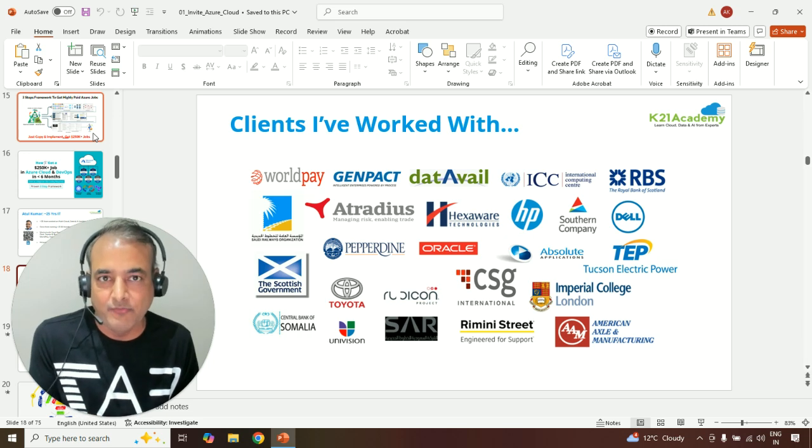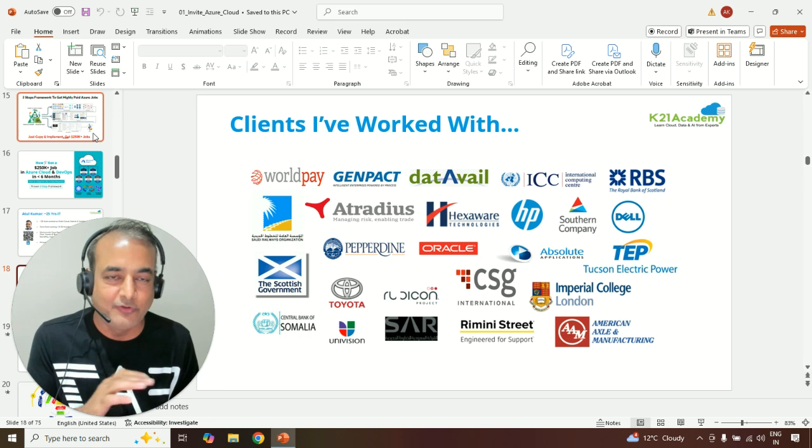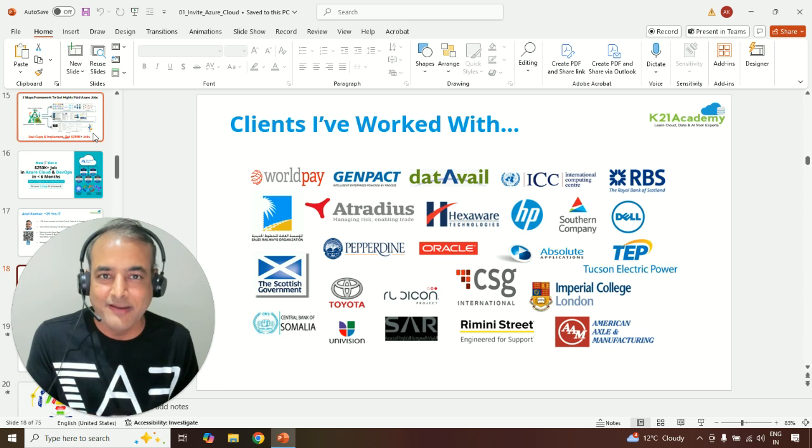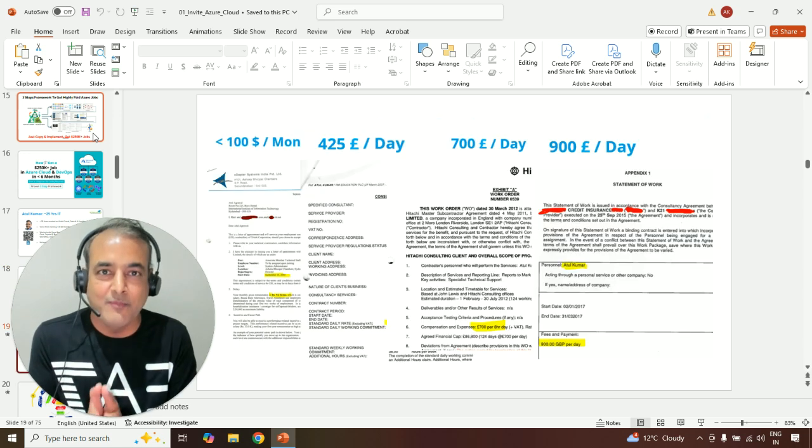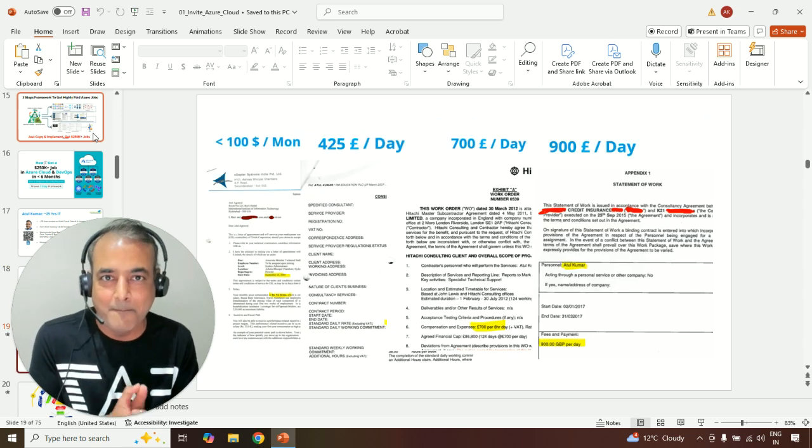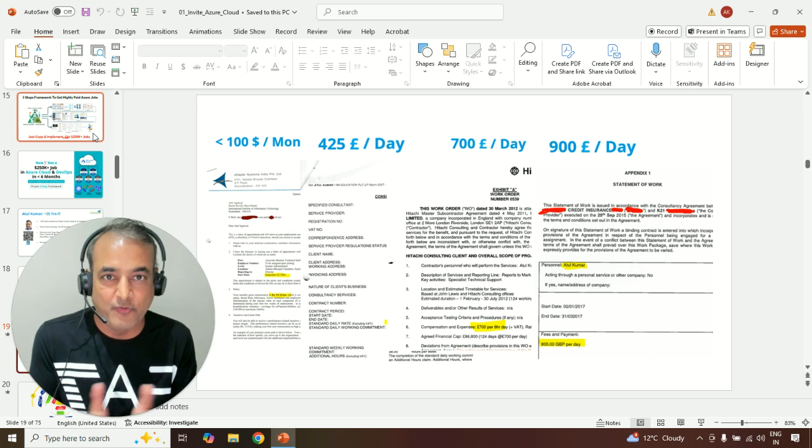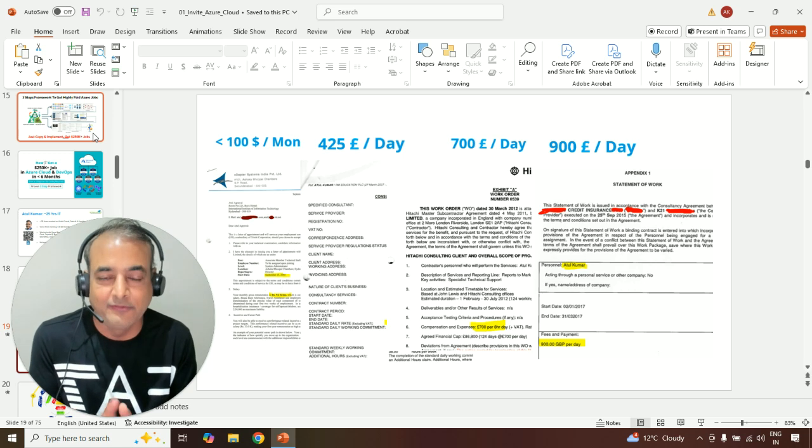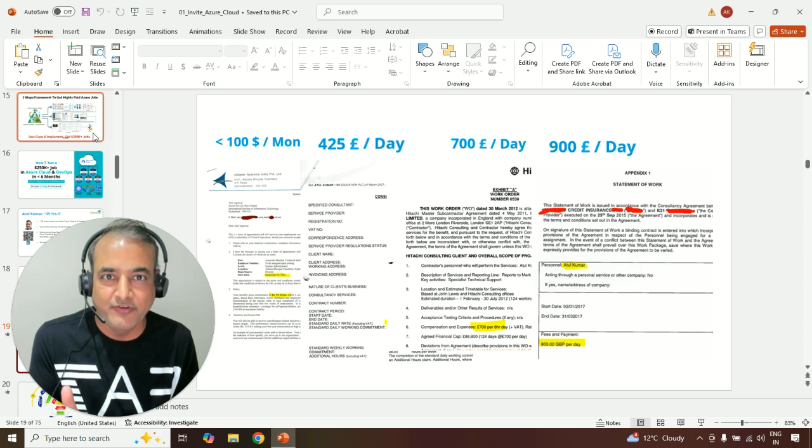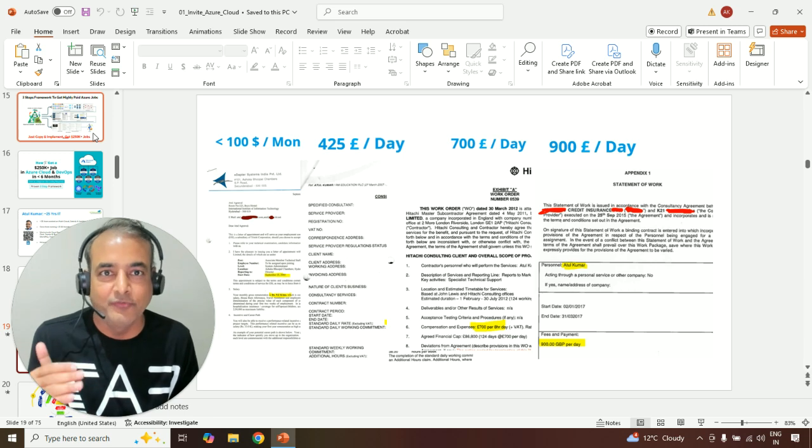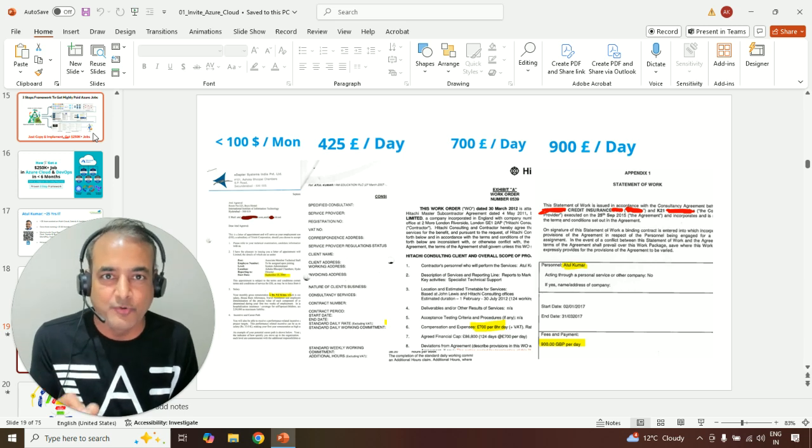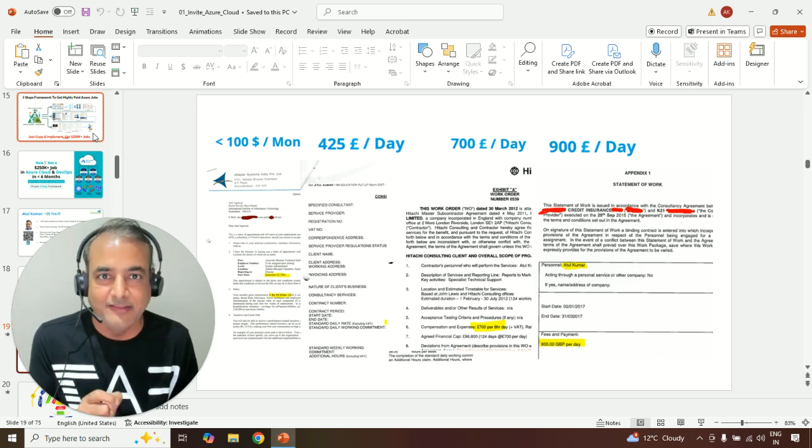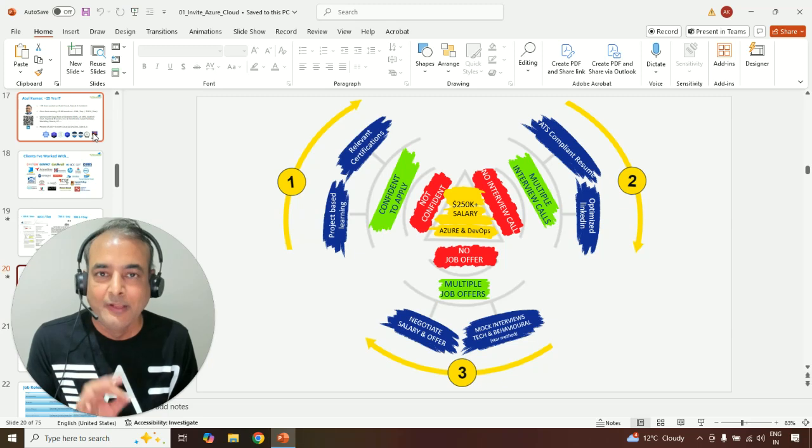So I've done and tried, tested, and I've gone from earning less than $100 a month back in 2000, first four or five years, to then earning 425 pounds a day here in the UK to 500, 700, 900, now I charge in excess of 1,000 pounds. And that's exactly what I'm going to cover in this free class that I'm hosting.